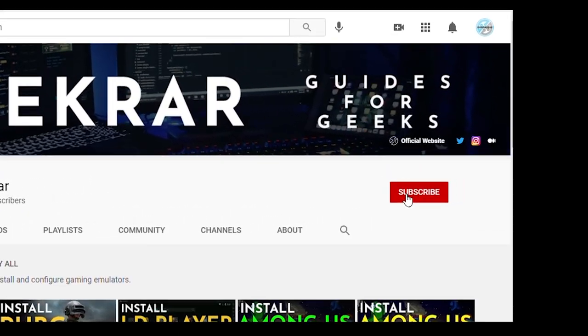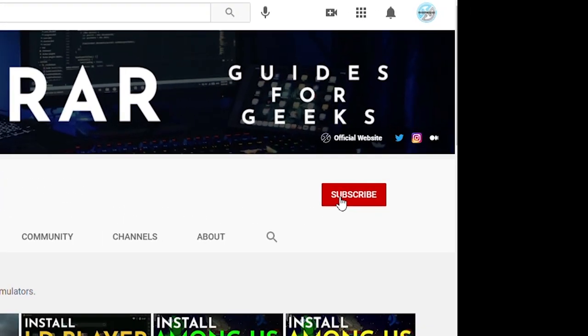Now before we get started, make sure you subscribe to this channel and if you're on YouTube, hit the alert notification.